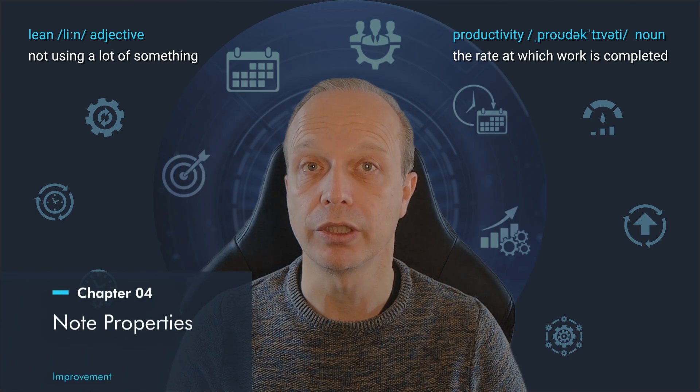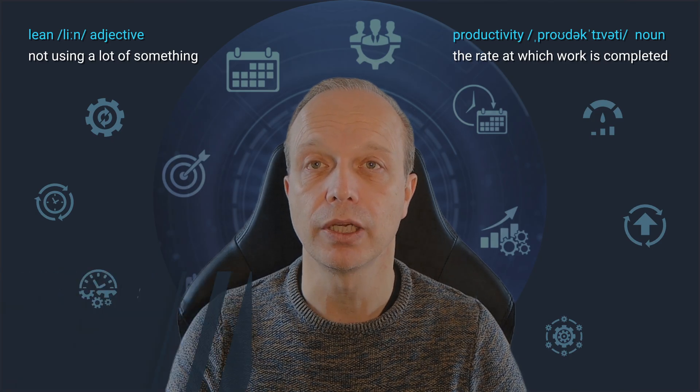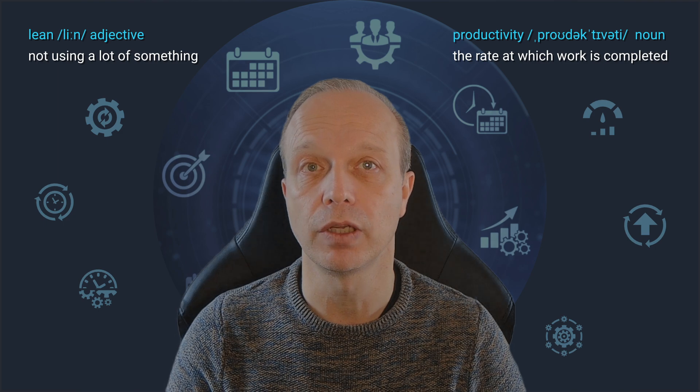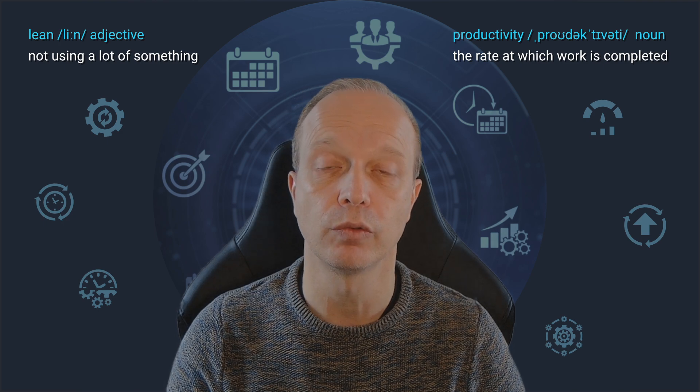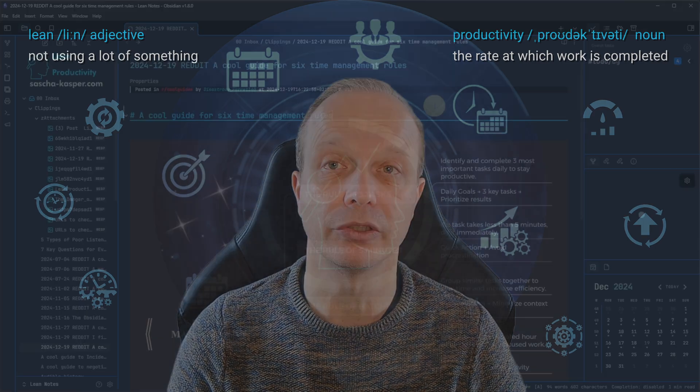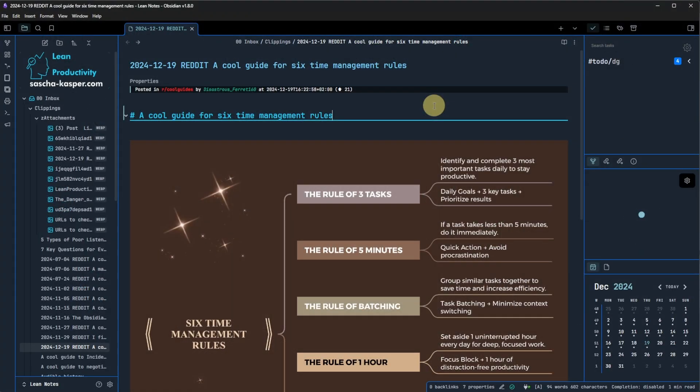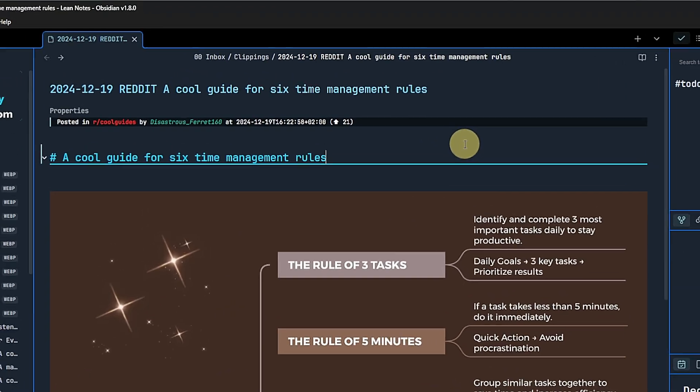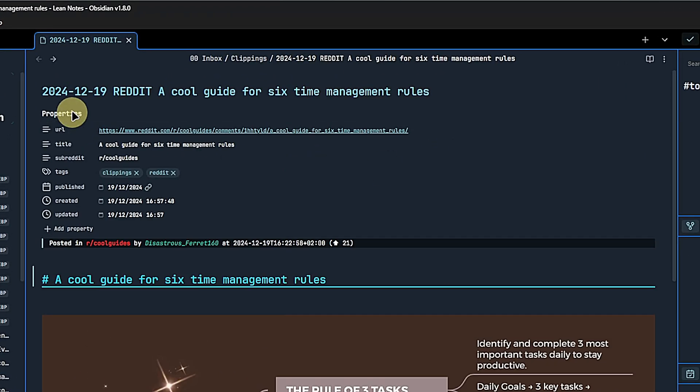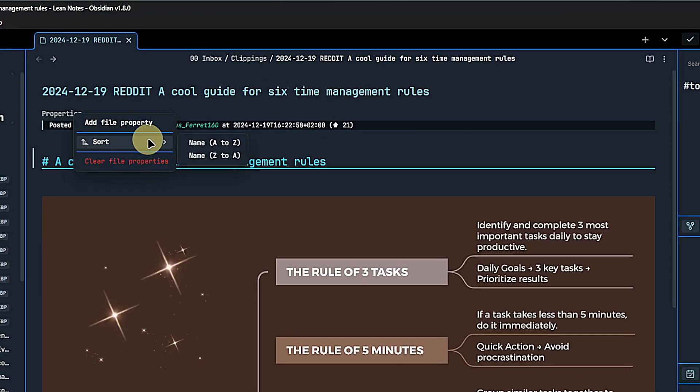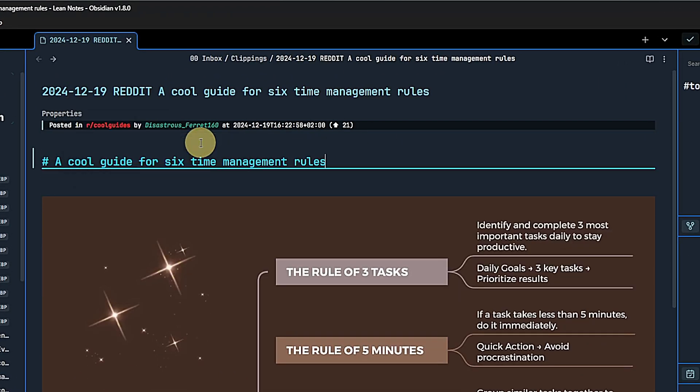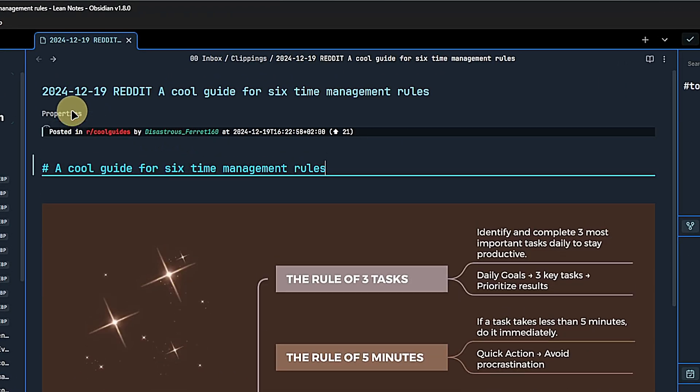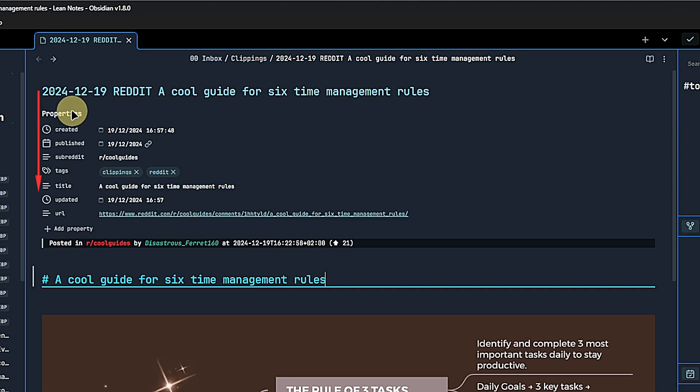With version 1.8, we also get some quality of life improvements for working with properties. First, we can now easily sort a node's properties alphabetically. We just right-click on the properties header, select sort and the desired sort order.